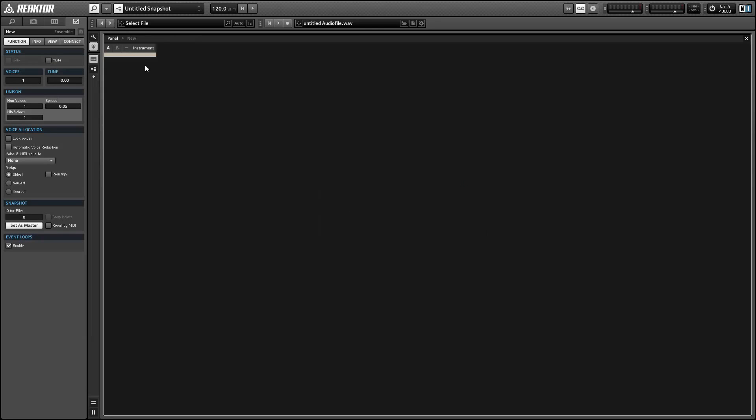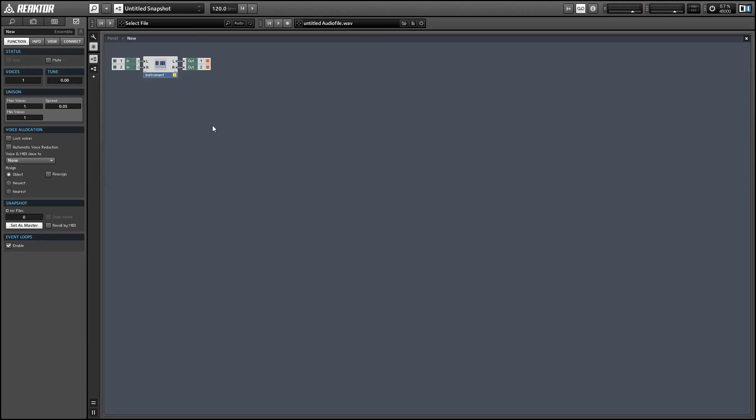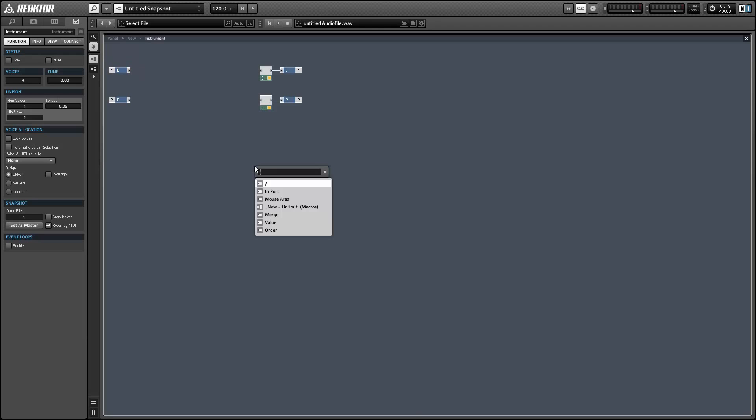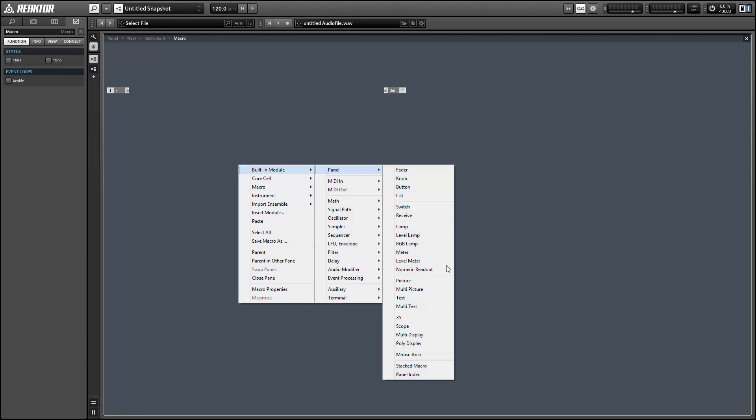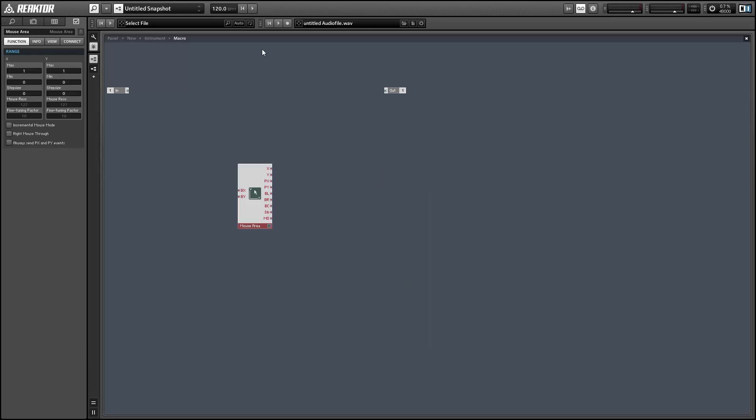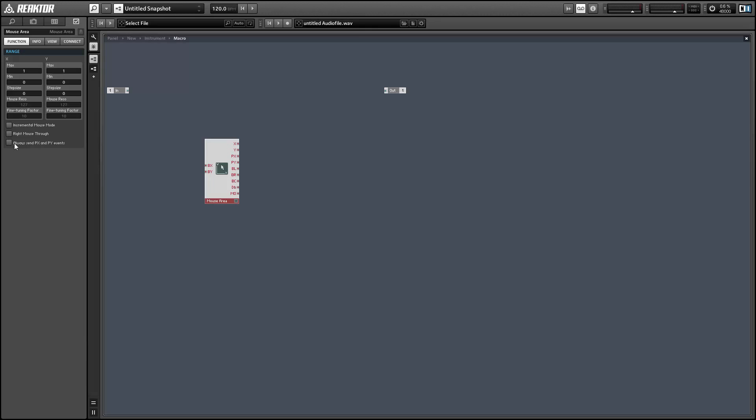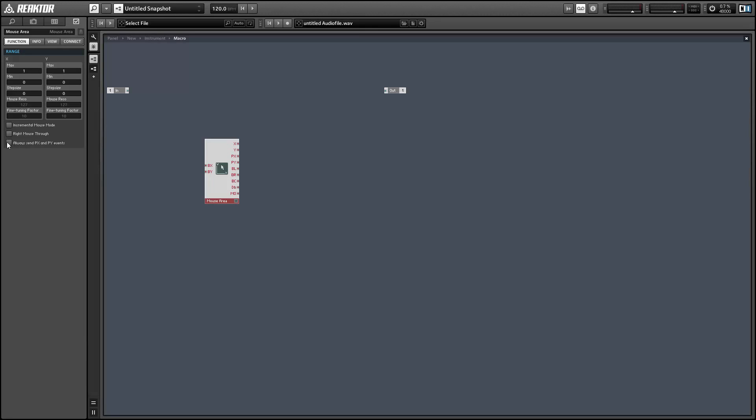So let's begin with a new ensemble and I'm going to create a macro and place a mouse area inside it and we want to in the function tab of the properties select the always send PX and PY events. So this is going to ensure we're going to get events out of the PX and PY outputs even if there's not a mouse button pressed.